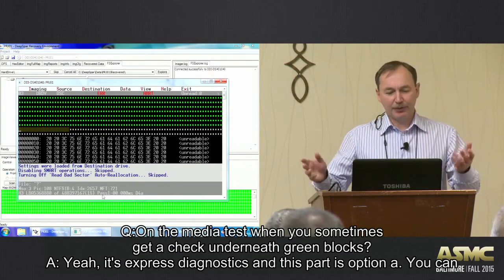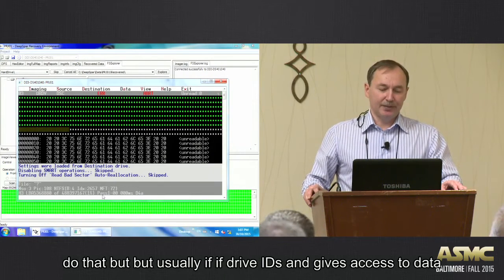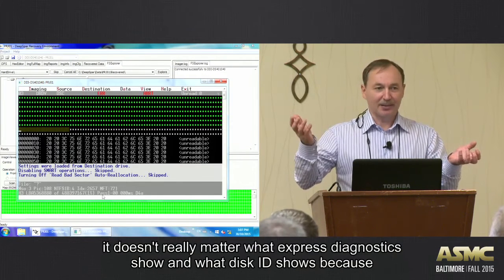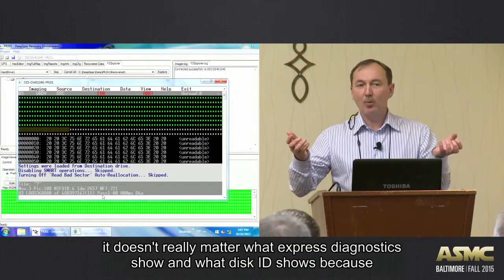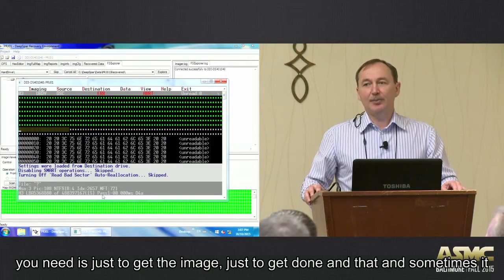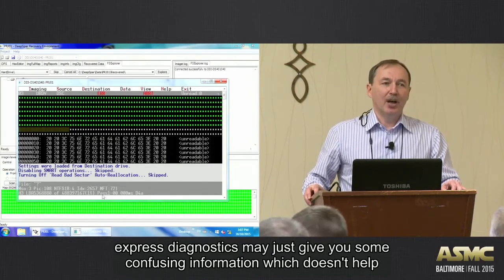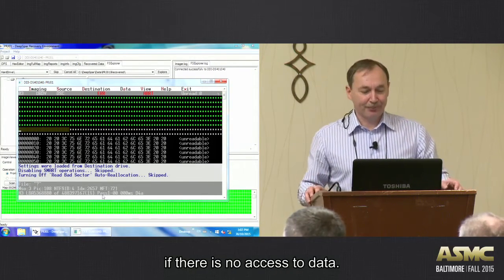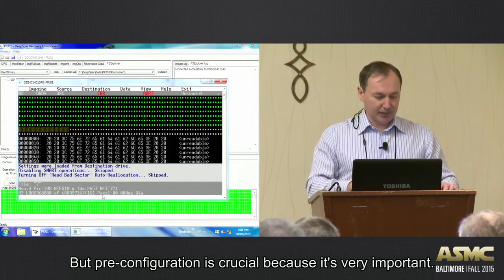Express diagnostics is optional. Usually, if the drive IDs and gives access to data, it doesn't really matter what express diagnostics shows or what disk ID shows. All we need at the end of the day is just to get the image — just to get it done. Sometimes express diagnostics may give you confusing information which doesn't help anyway if there is no access to data. So pre-configuration is crucial — it's very important.